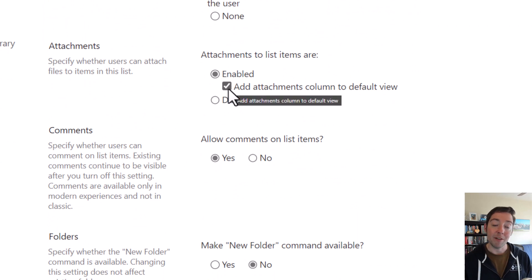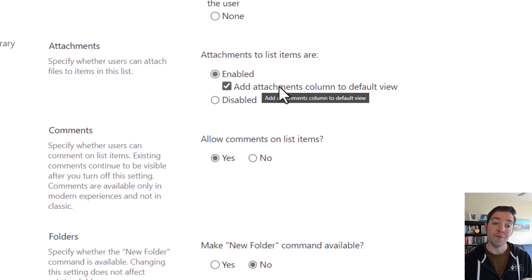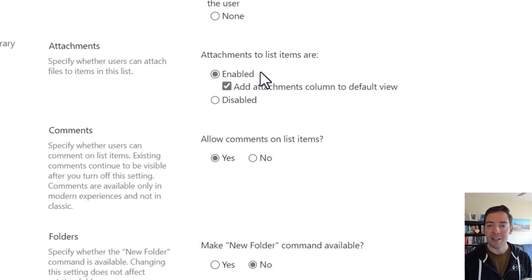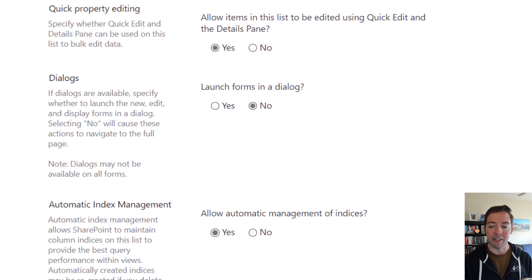Go to the attachments section and enable. And notice this time when we're enabling it, we have this option to add a column to the default view for attachments. I'll leave it on so you can see what that looks like, but you can uncheck that before you click OK if you don't want to see it in your main list view.